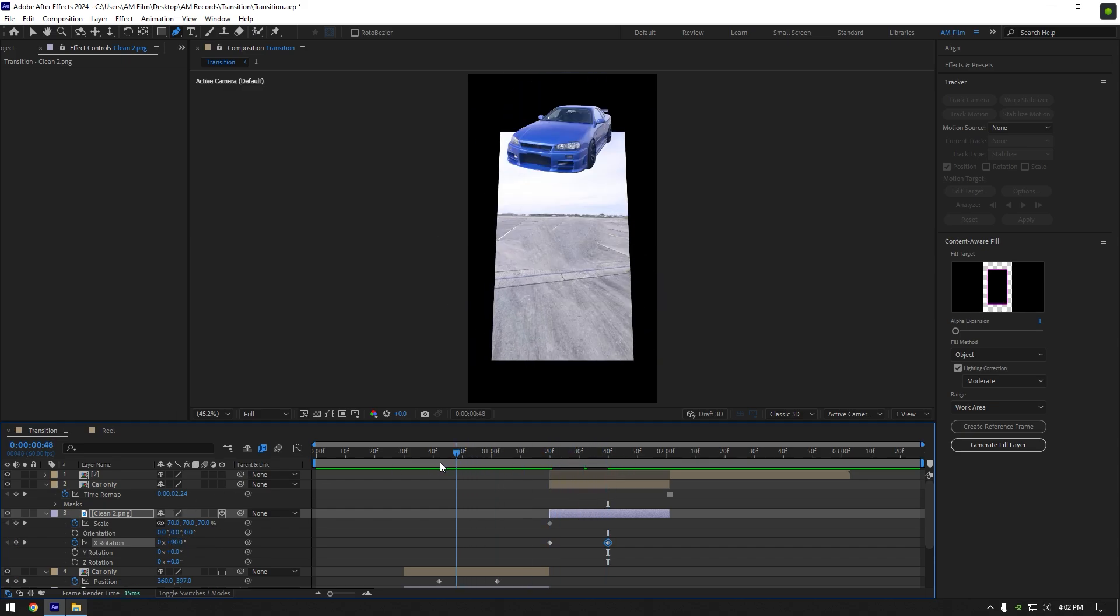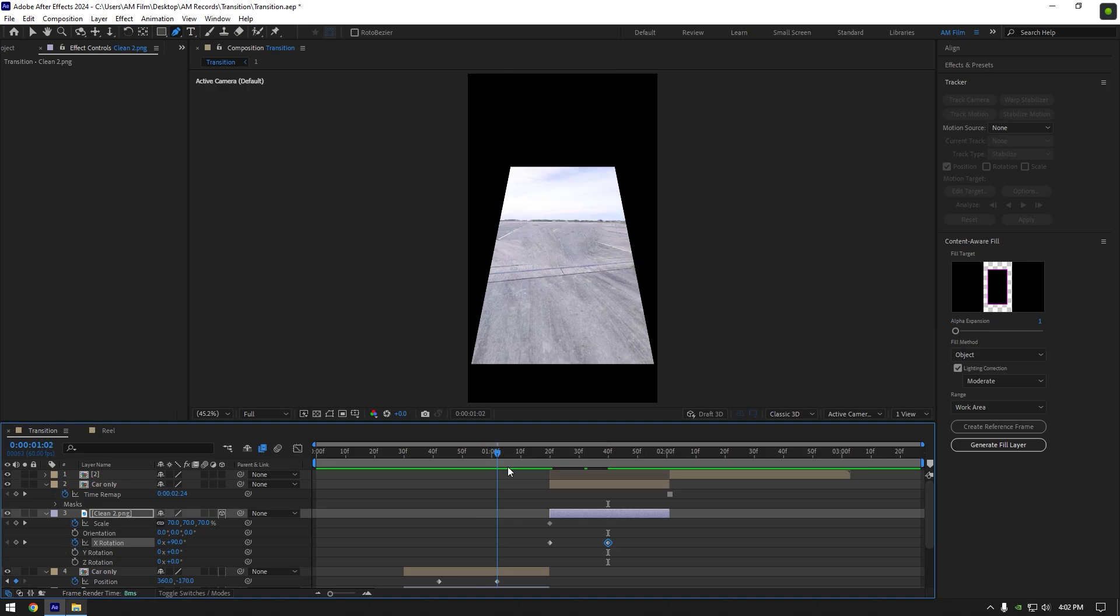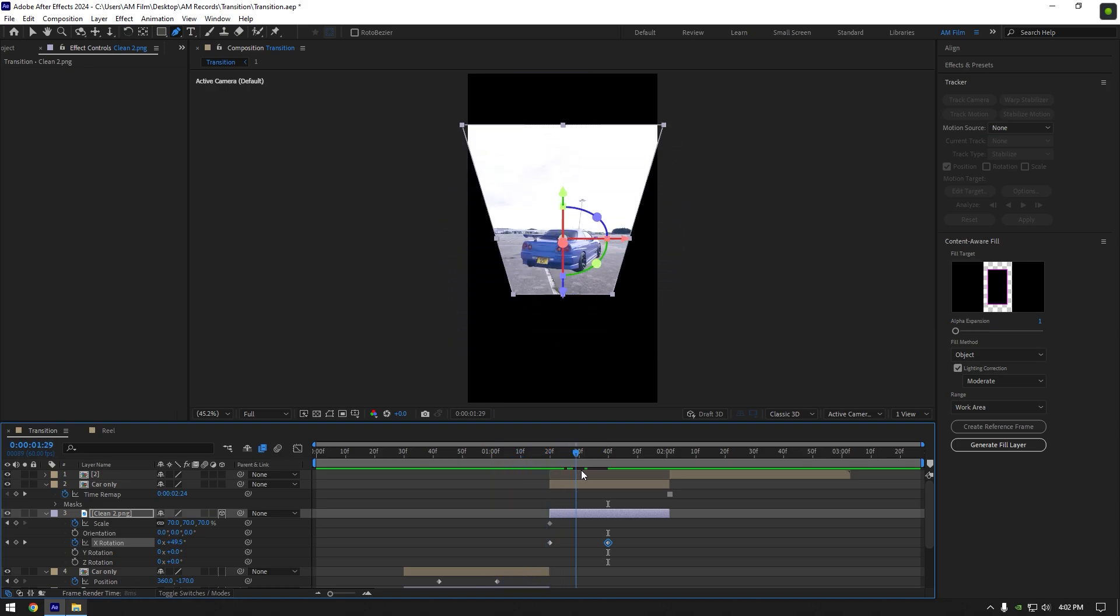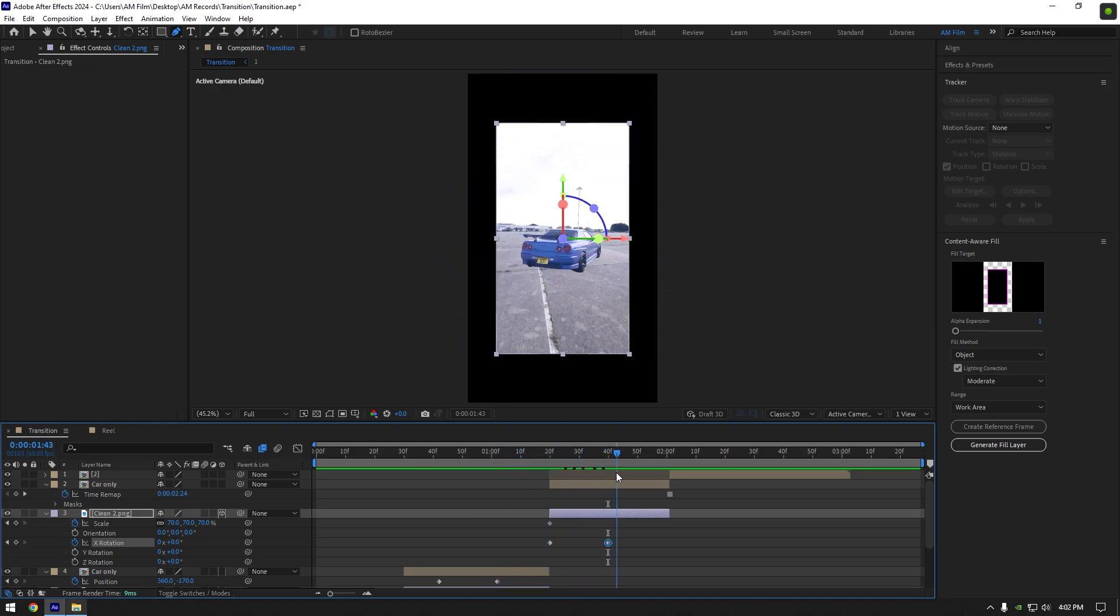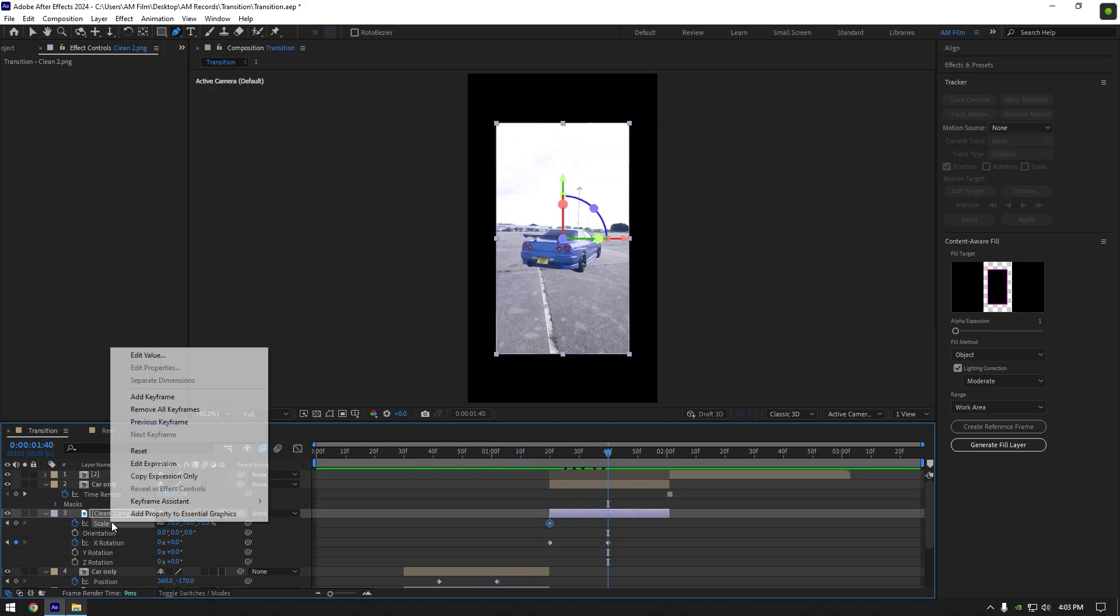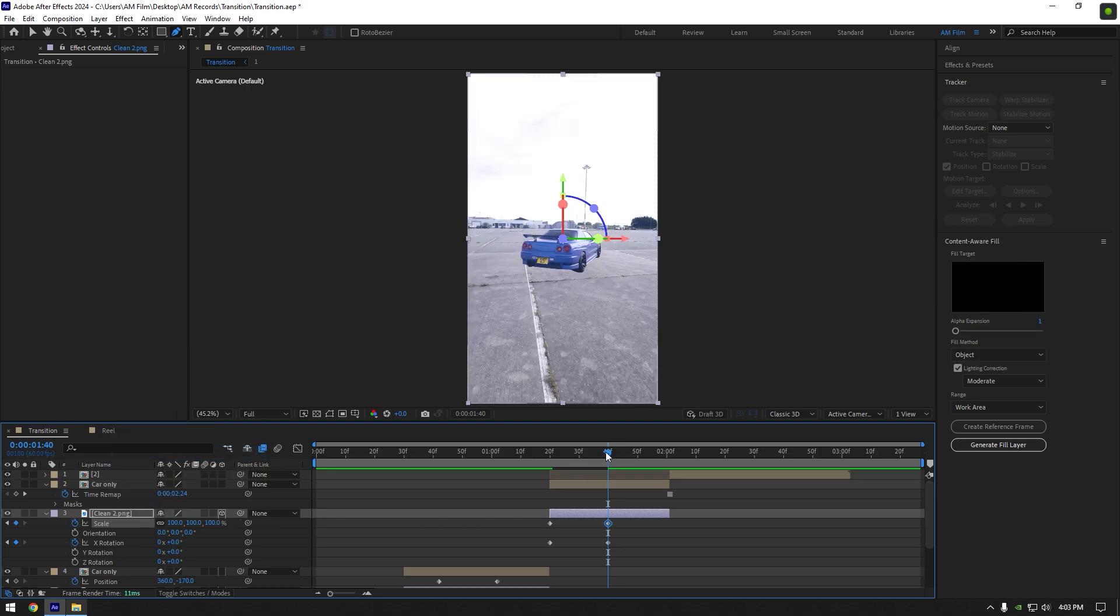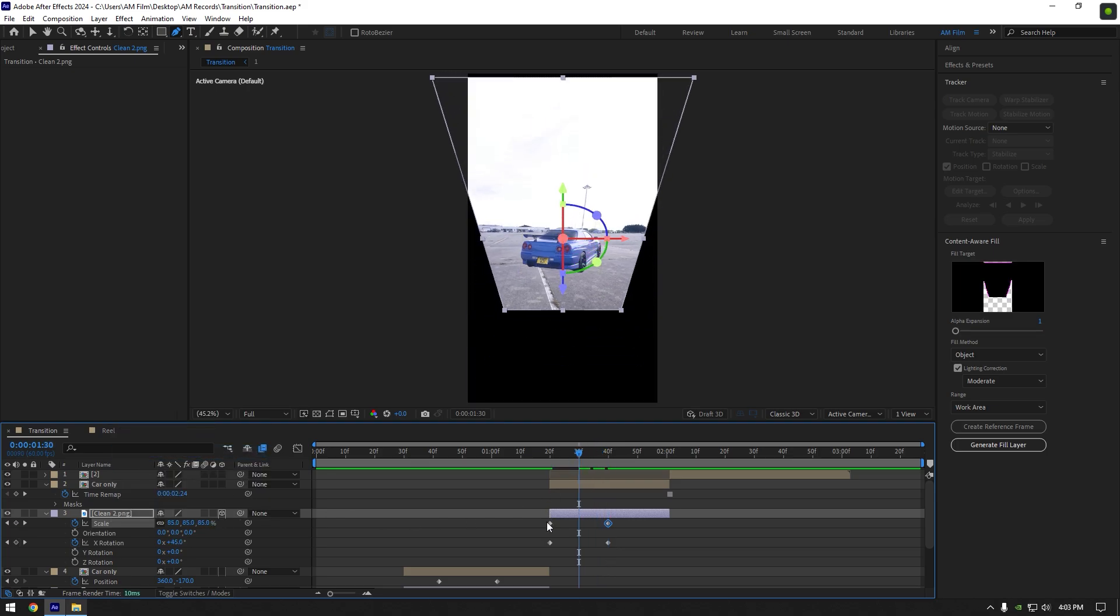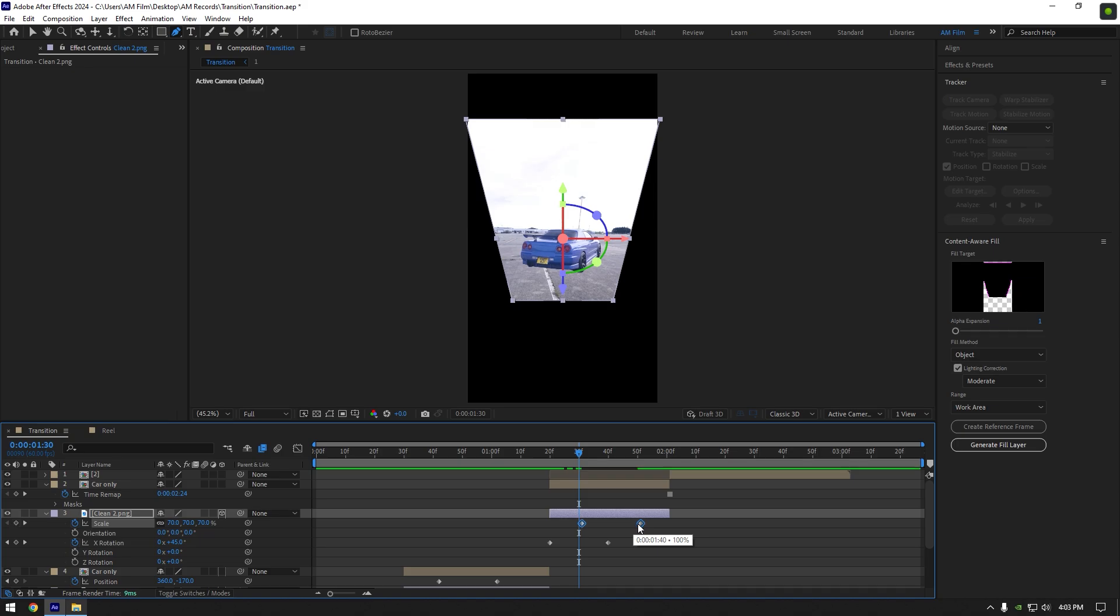Let's quickly check it. Nice, we are almost done. Now right click on scale and select reset to bring scale to normal. Select both scale keyframes and slightly move them forward.